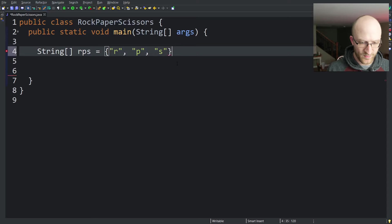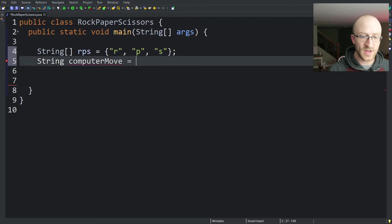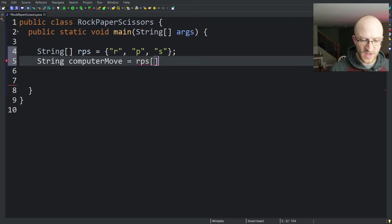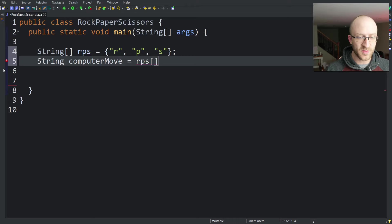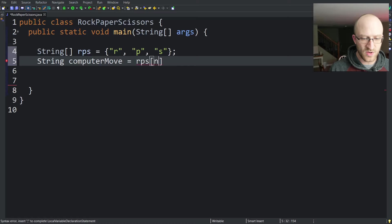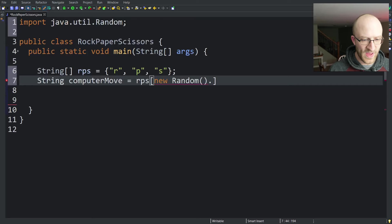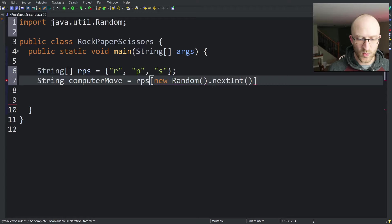Now to get the computer move, we'll say string computerMove and we're going to set it equal to an element from this array. But the index we want to get is random. We want to get a random index between 0 and 2 for the 0th, first, or second element of this list. To do that, we'll say new Random because we want a random generator here. And we're going to need to import that, java.util.Random.